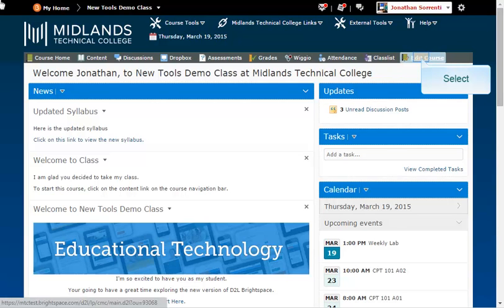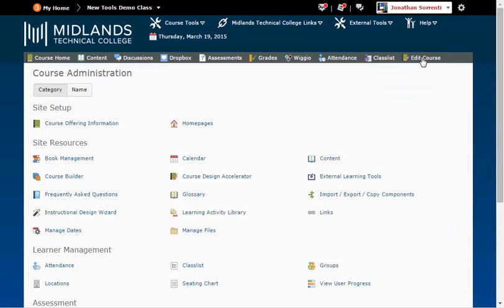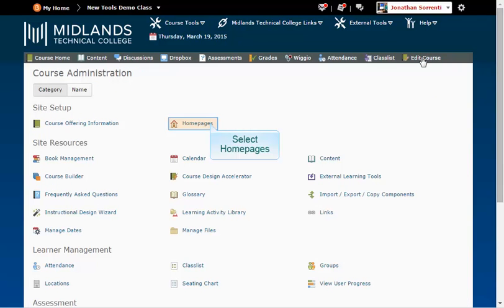On the gray course navigation bar, click on Edit Course. In the Site Setup section, click on the Homepages link.